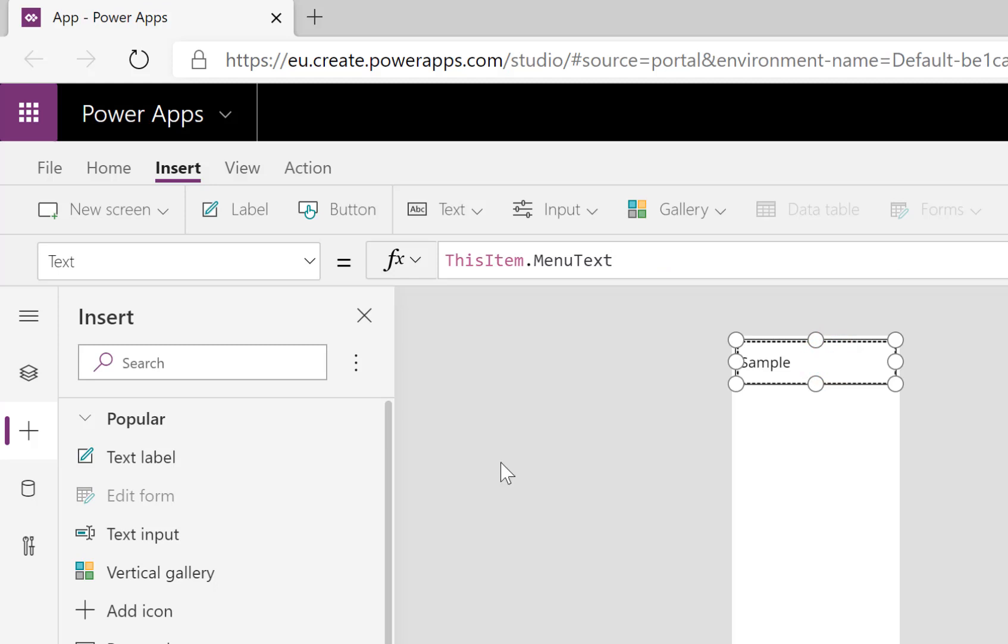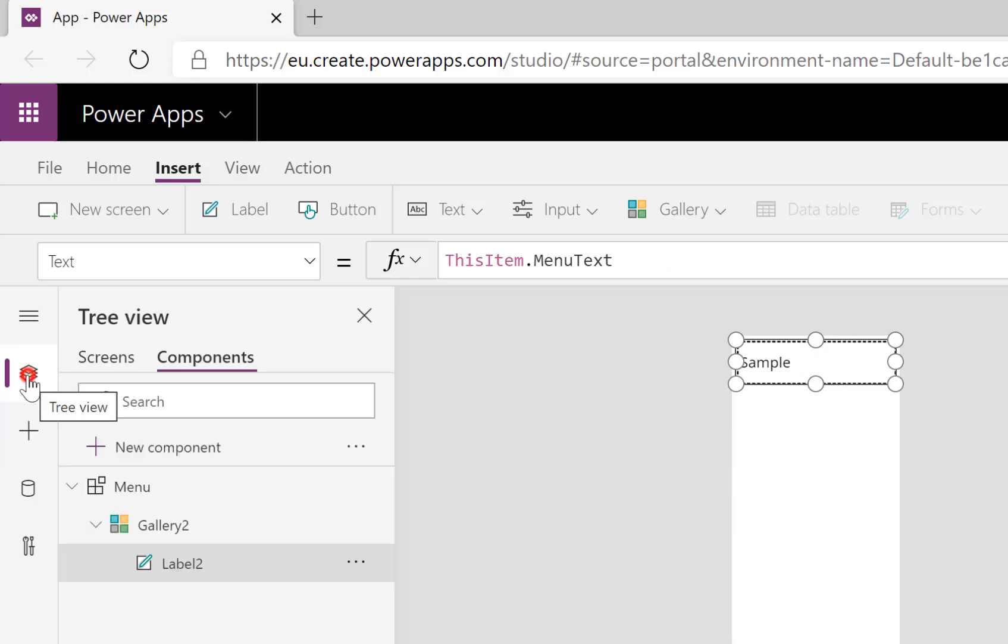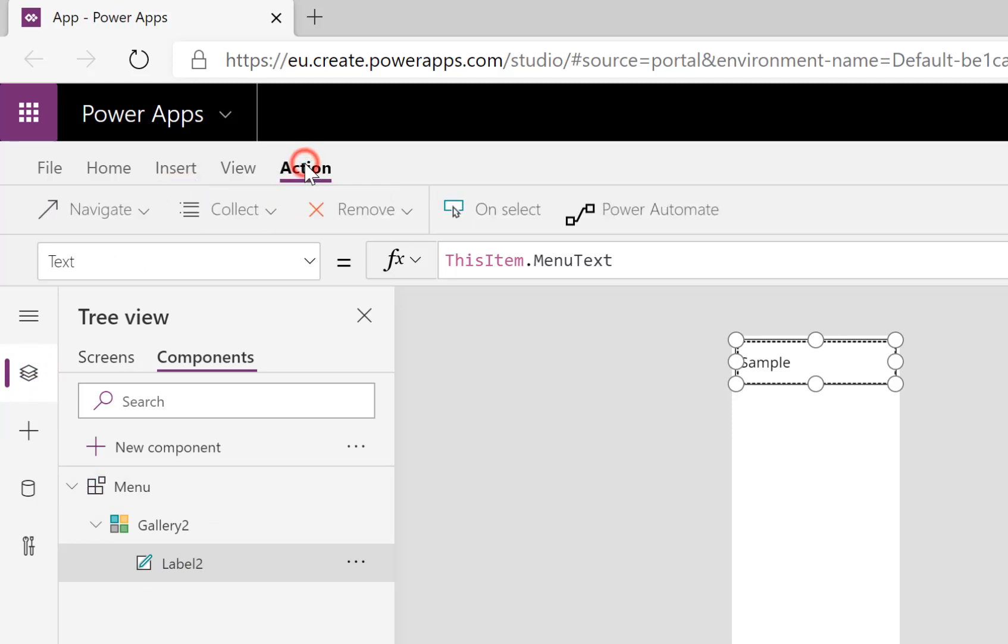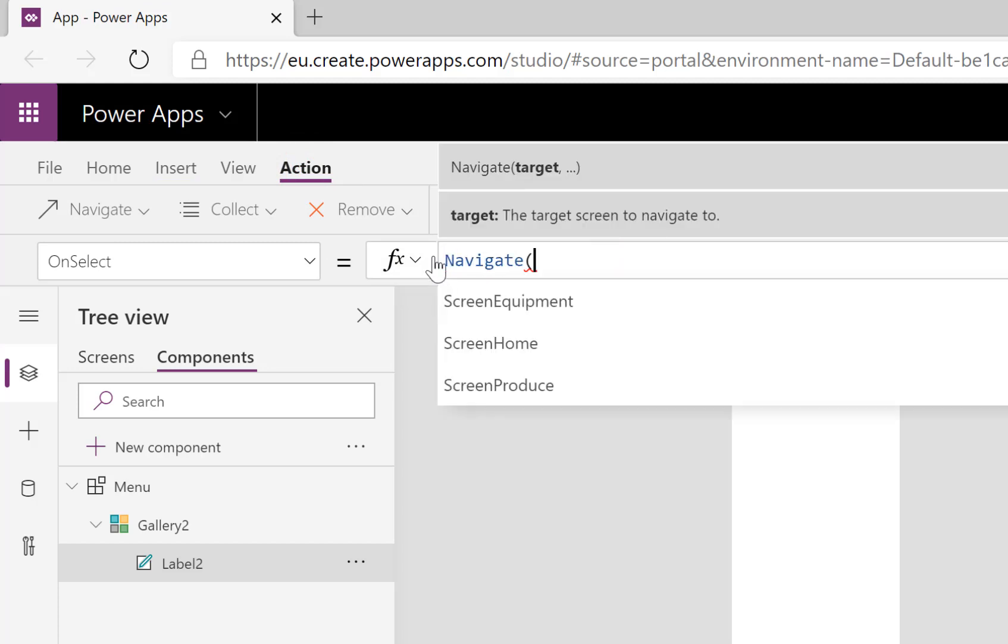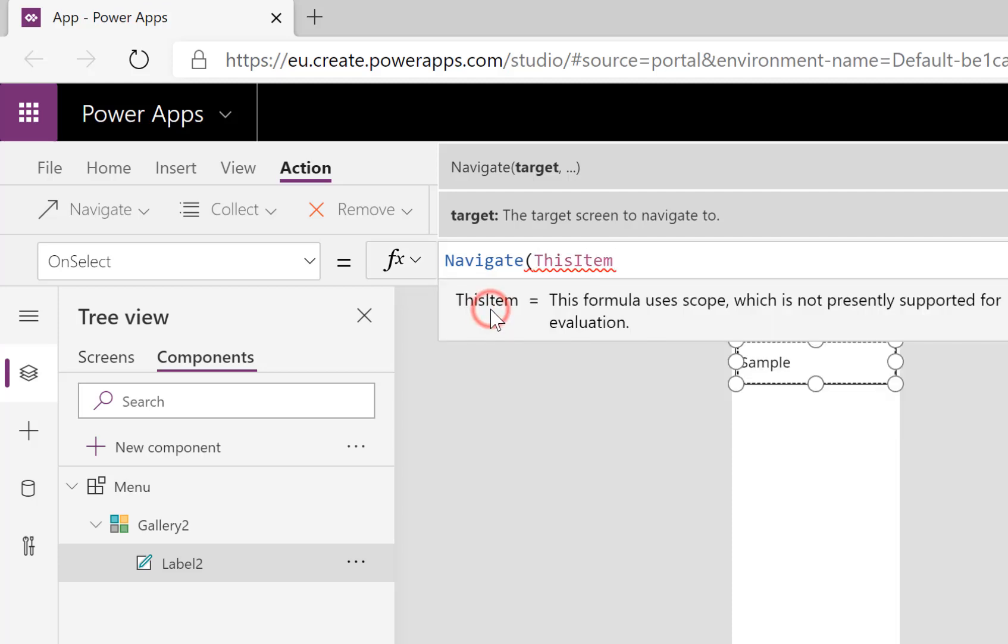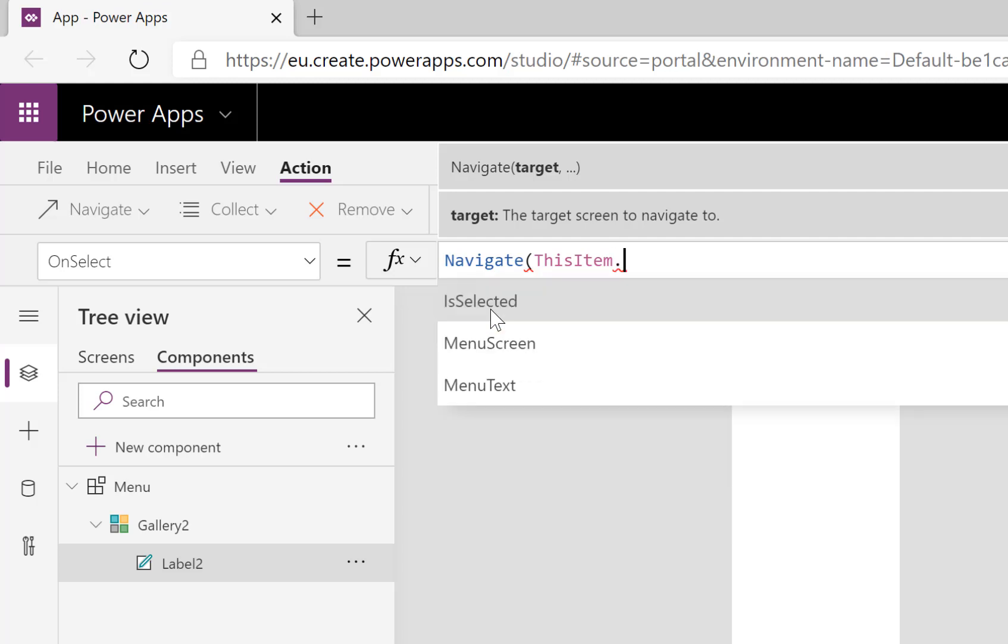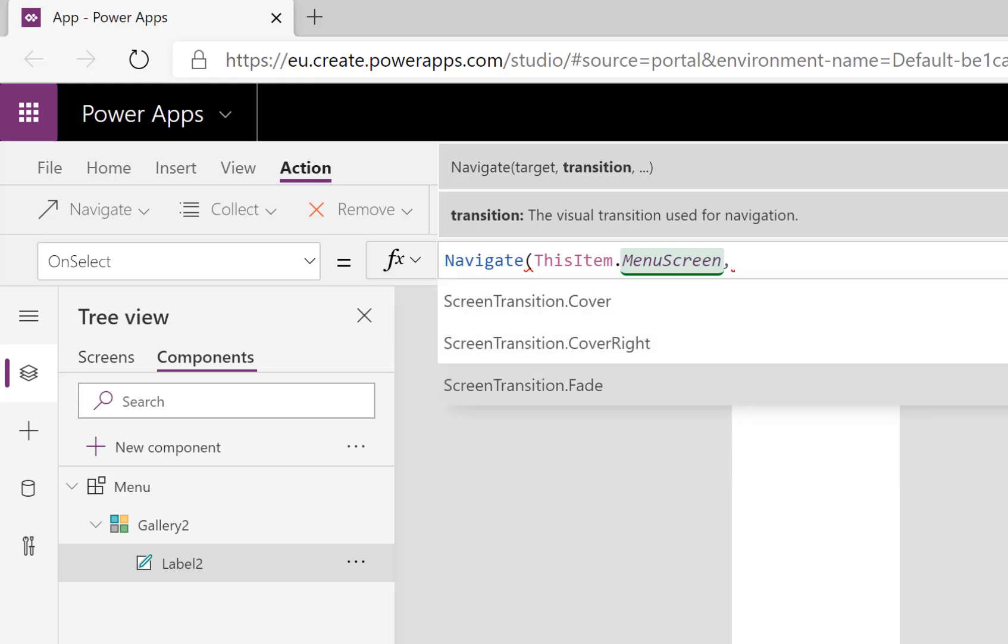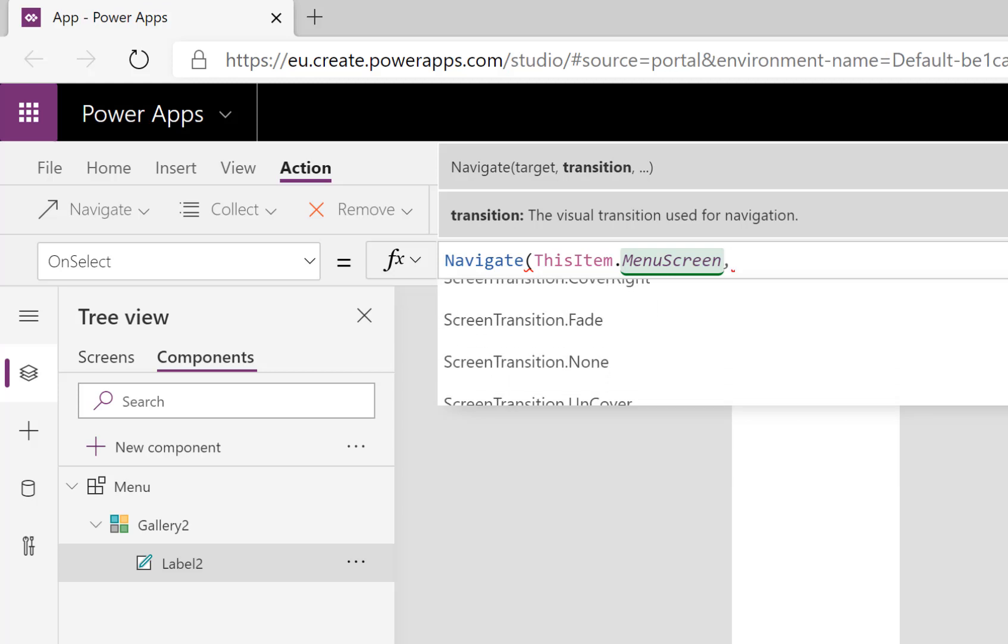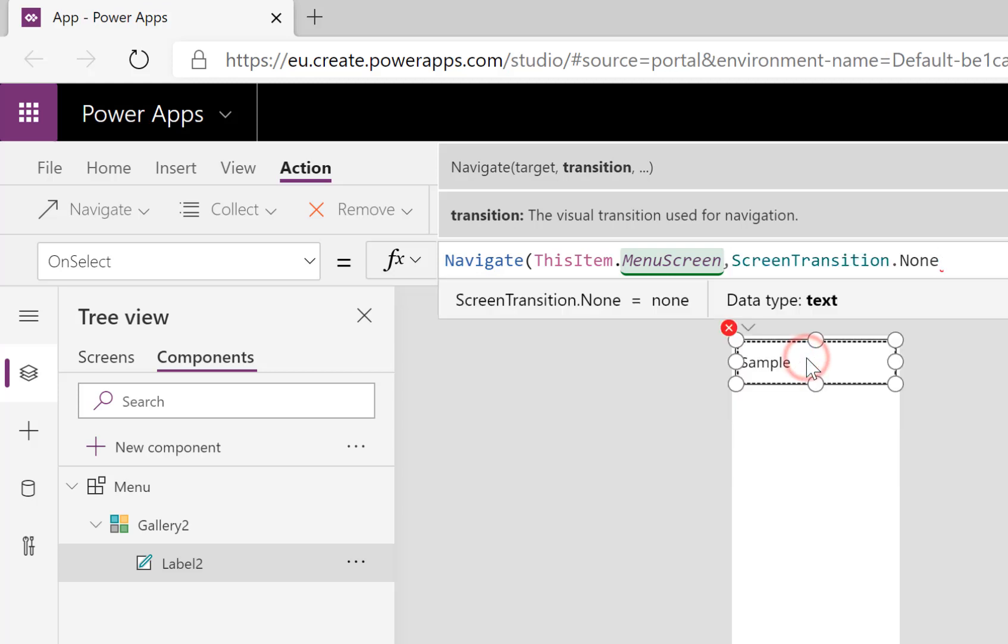So that's giving me that part. Now I want it that when you click on that—so let me just quickly check I'm in the right place, when I'm on that label—I want the action to be OnSelect is to Navigate to ThisItem.MenuScreen, comma, and let's go for ScreenTransition.None.